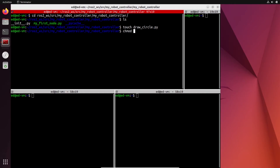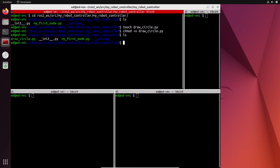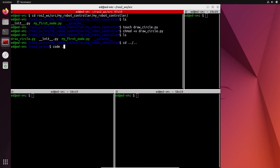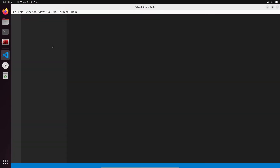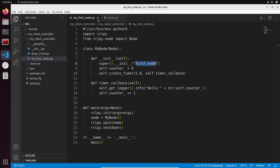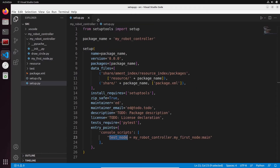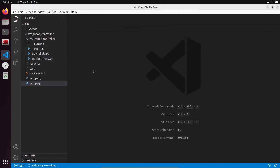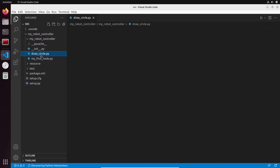I do chmod plus x, so now this is an executable. Let's go back to the source folder and do code dot so we can edit the file. We don't need myFirstNode anymore — this node is for draw_cycle.